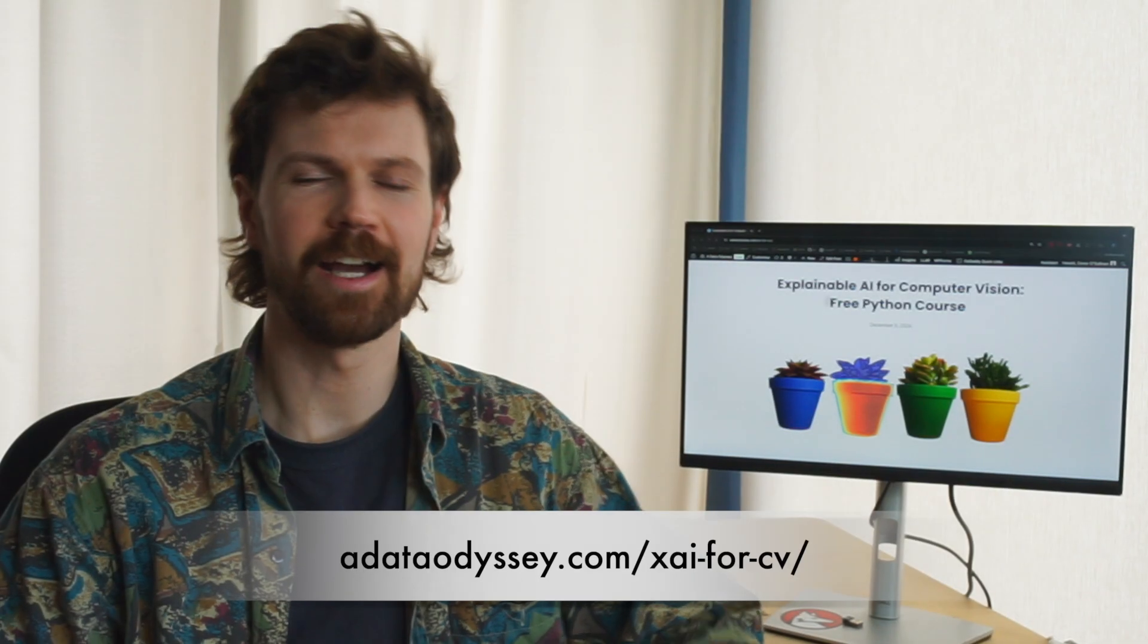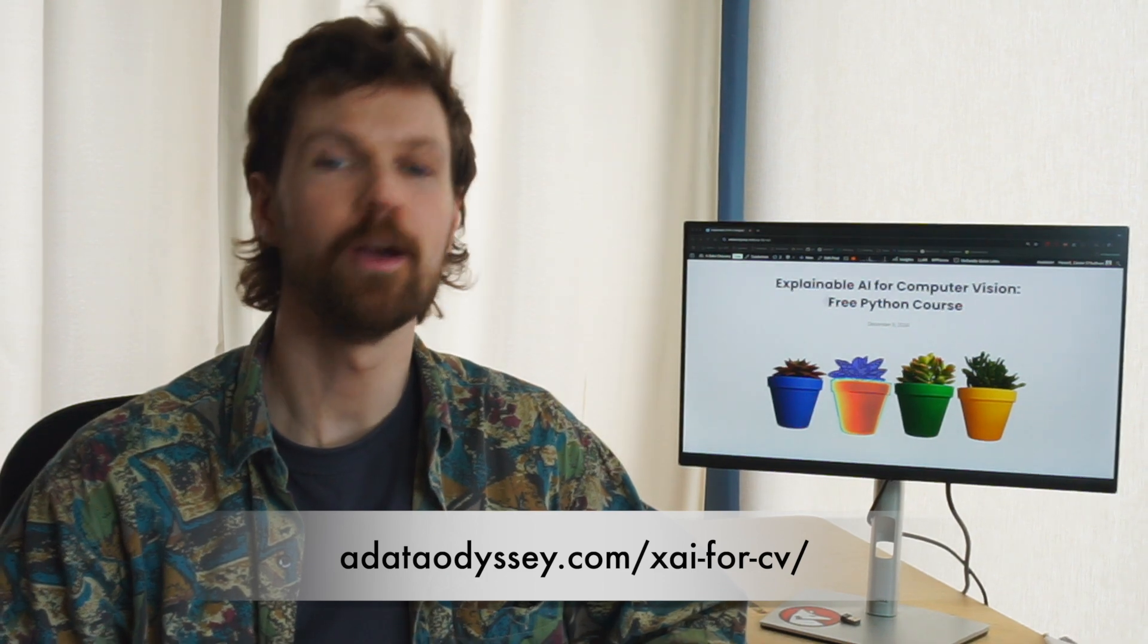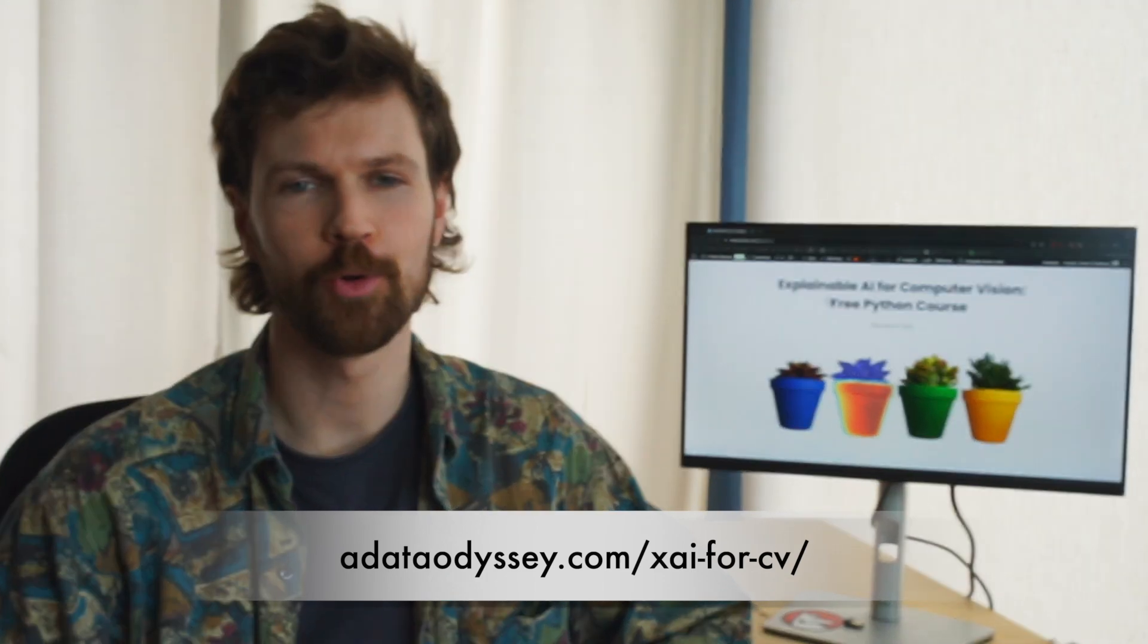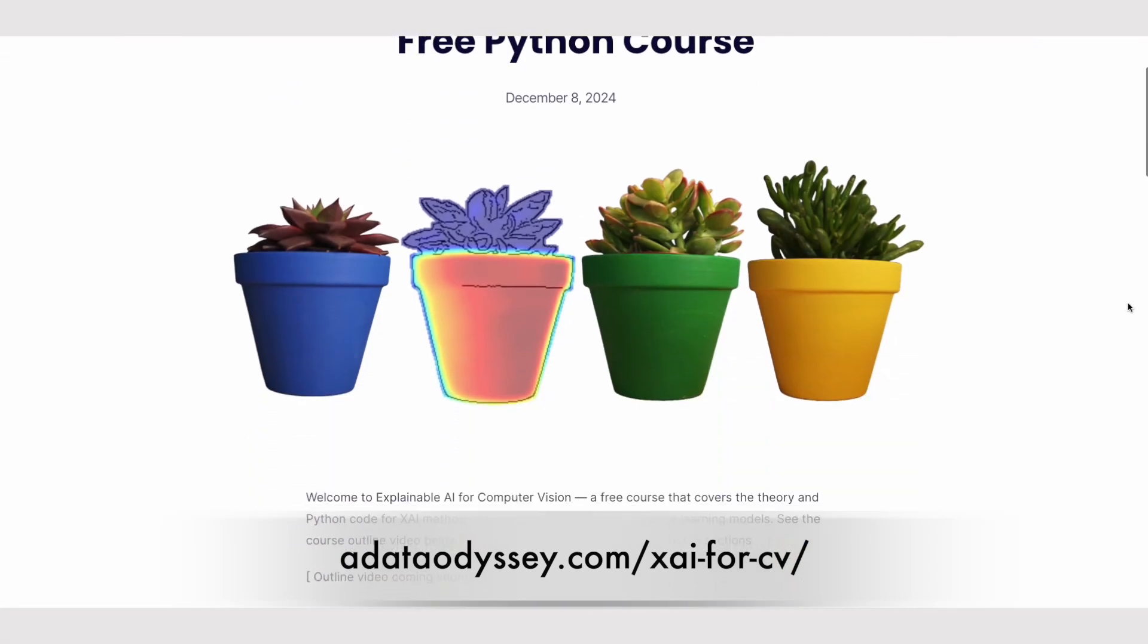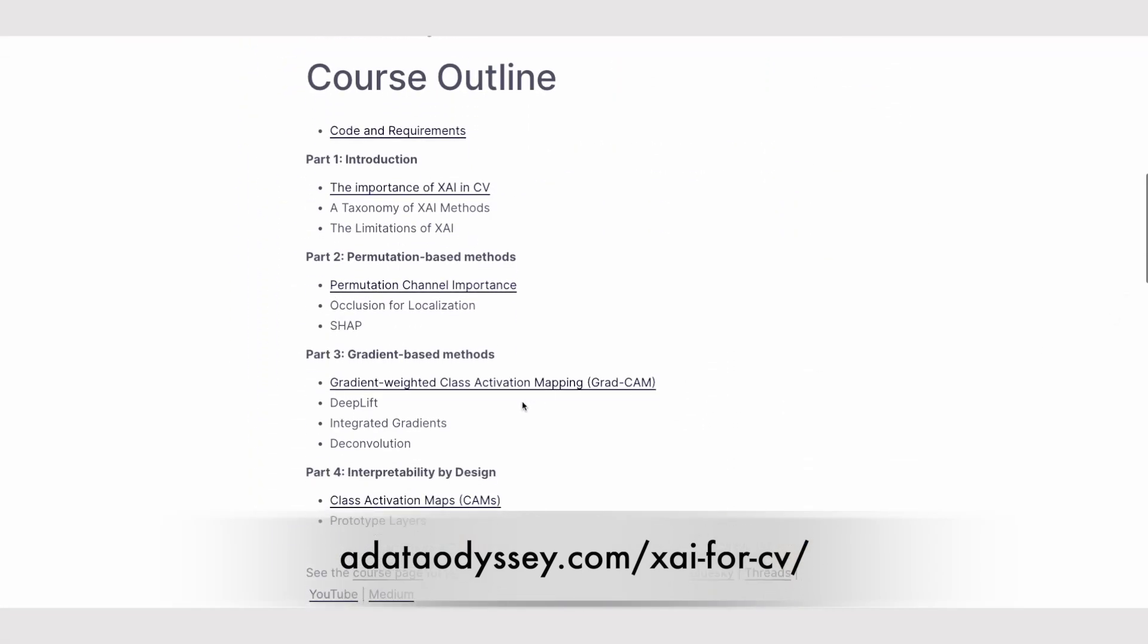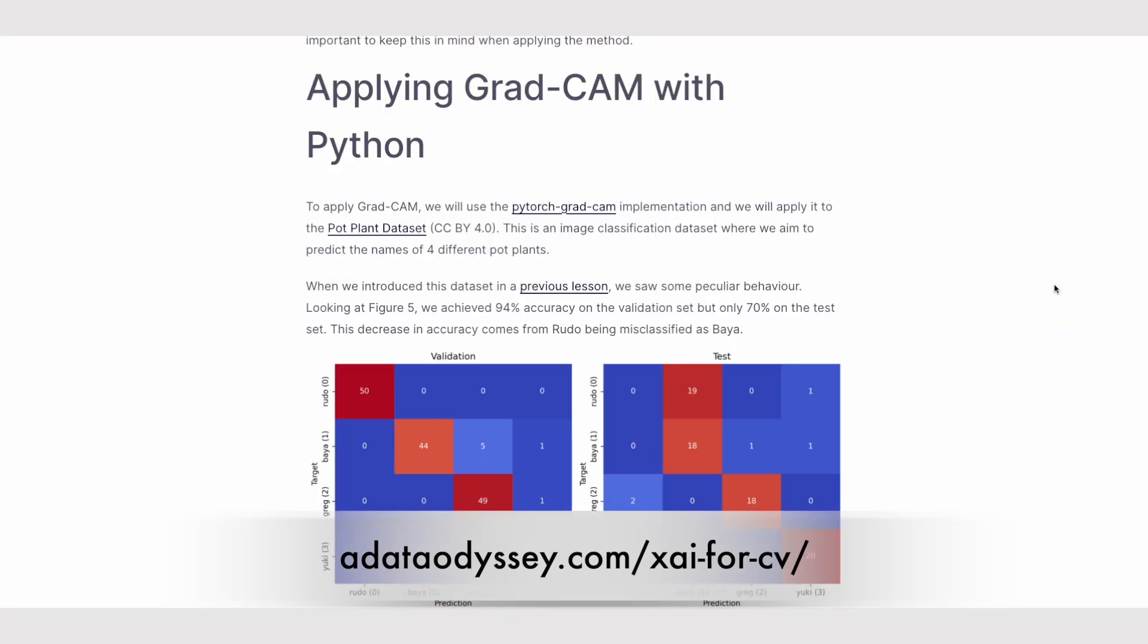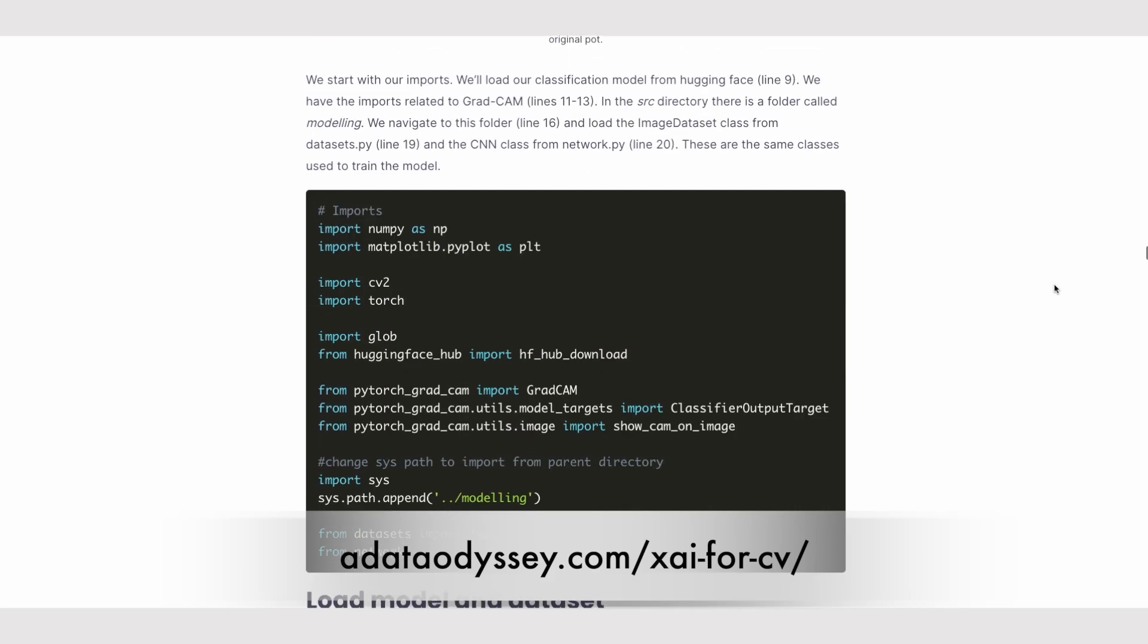Before we get started, I'd like to mention that this lesson is part of a wider explainable AI course for computer vision. It's completely free and you can find a link to it in the description. You'll find the article version for this lesson as well as many coding resources. There's also a paid version of the course which I'll talk about at the end of this video.